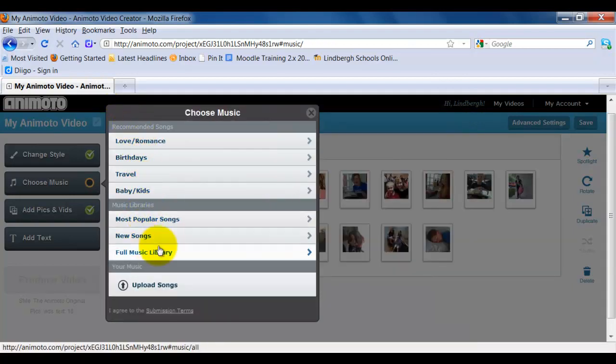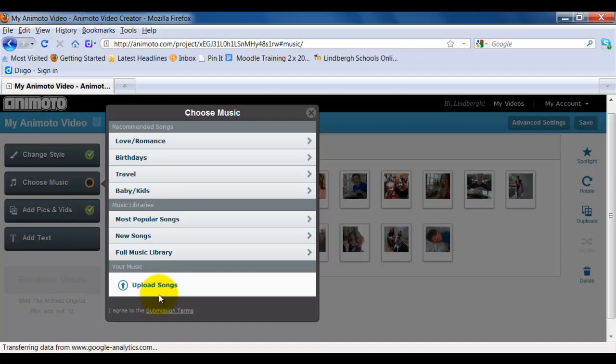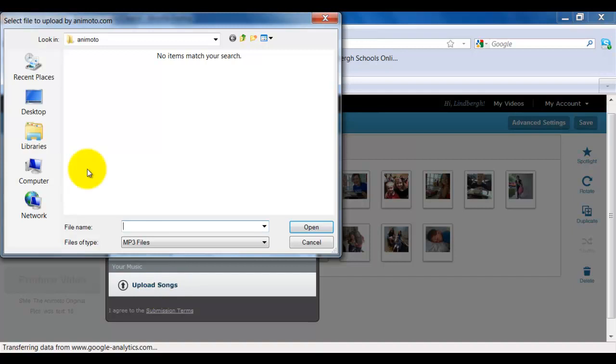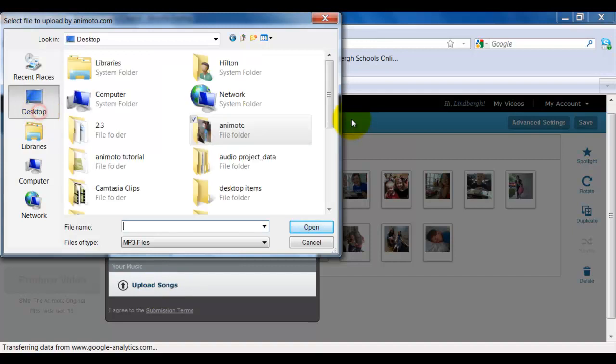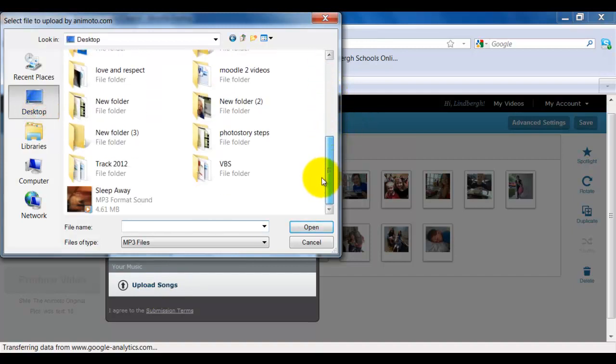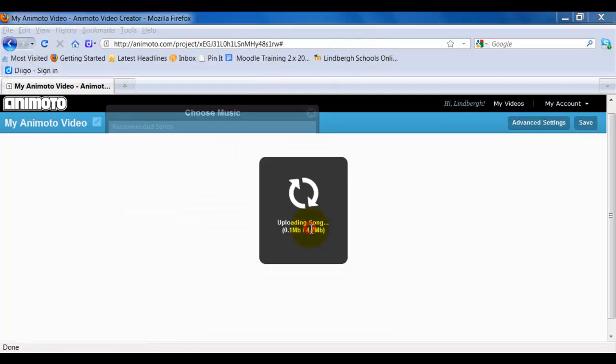If there's a song that I know that I like, I can select it from my computer. And I'm going to do that in this case. I'm going to select upload songs and find that right here and click open.